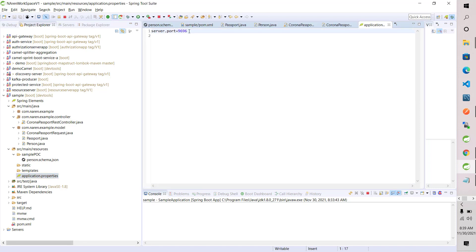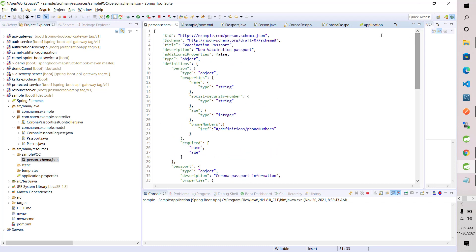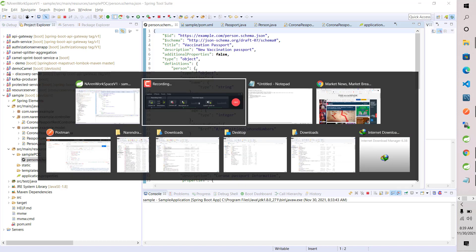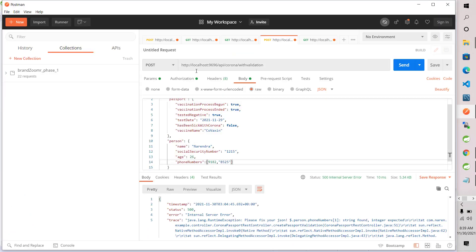If I open application.properties, only server.port is set to 9696. And if I open the person.schema.json, this is the schema I want to write to validate the JSON which I am going to send.